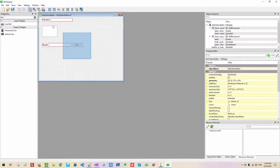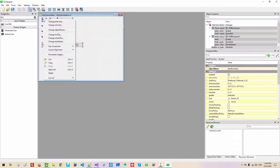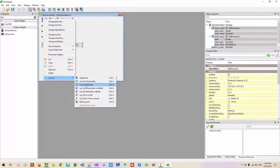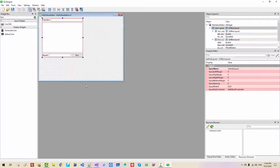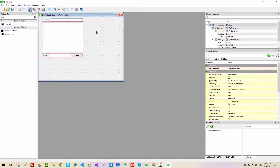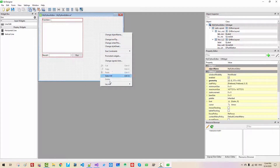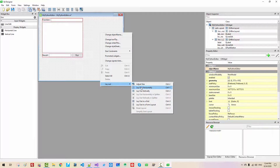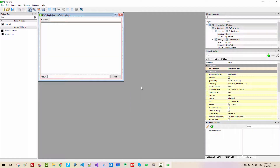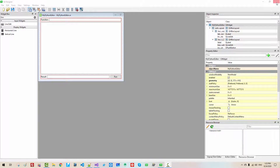Select all three widgets. Go to Layout > Layout Vertically. Now select the blank space and apply Layout Horizontally. Save and close the file.